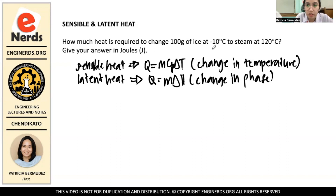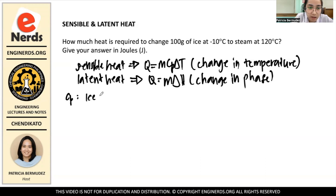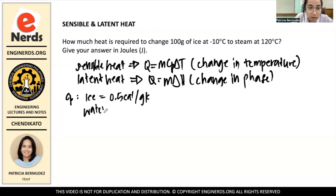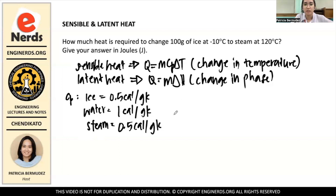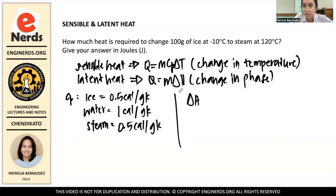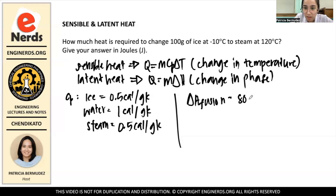Since the question asks for the change of ice to steam, water is the substance involved. We list down the CP for the three stages water undergoes. CP for ice is 0.5 calories per gram Kelvin. For liquid water, it is 1 calorie per gram Kelvin. For steam, it goes back to 0.5 calories per gram Kelvin. For latent heat, we have two types: latent heat of fusion, with a value of 80 calories per gram, and latent heat of vaporization.